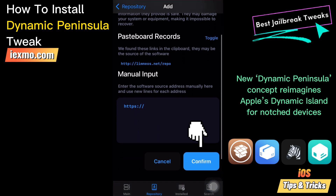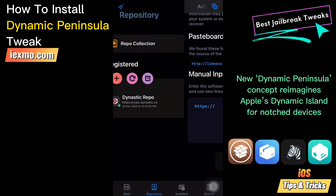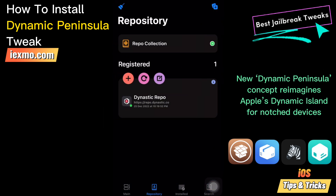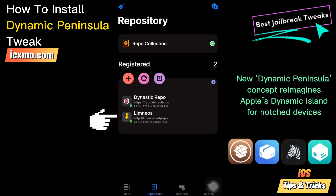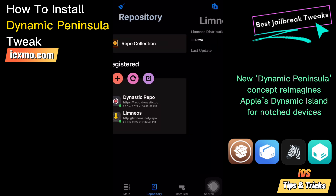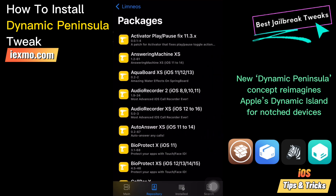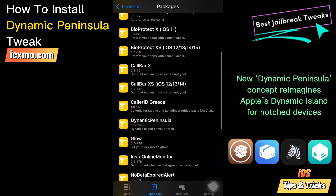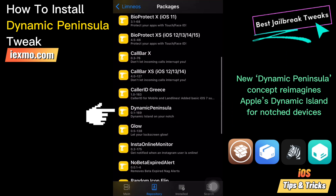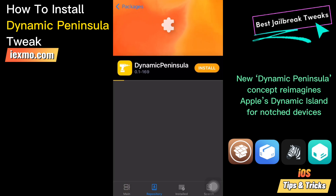Now tap the confirm button. Celi will automatically refresh packages available in the repo. Search for Dynamic Peninsula Tweak and install the package. Restart the springboard to save changes.